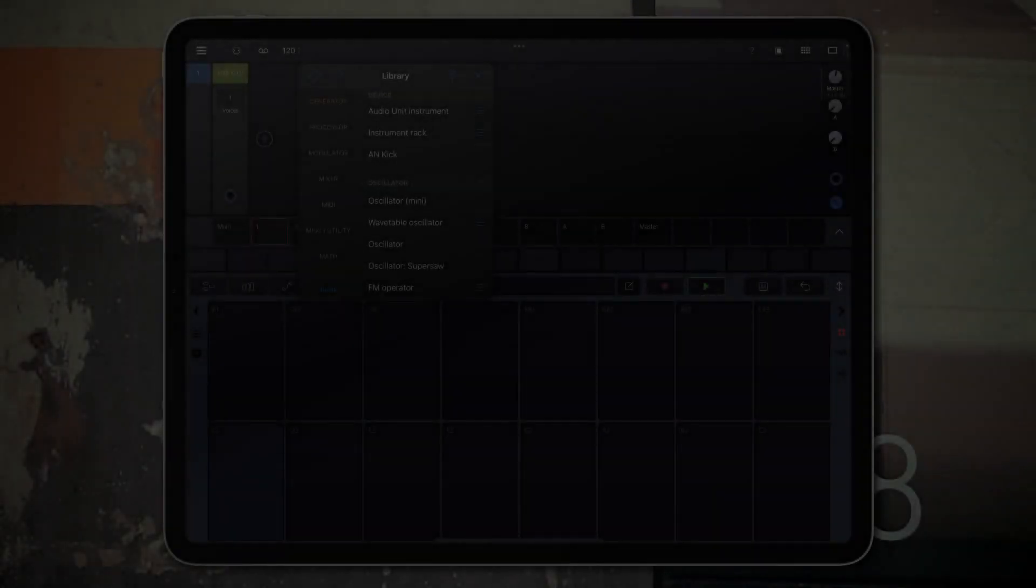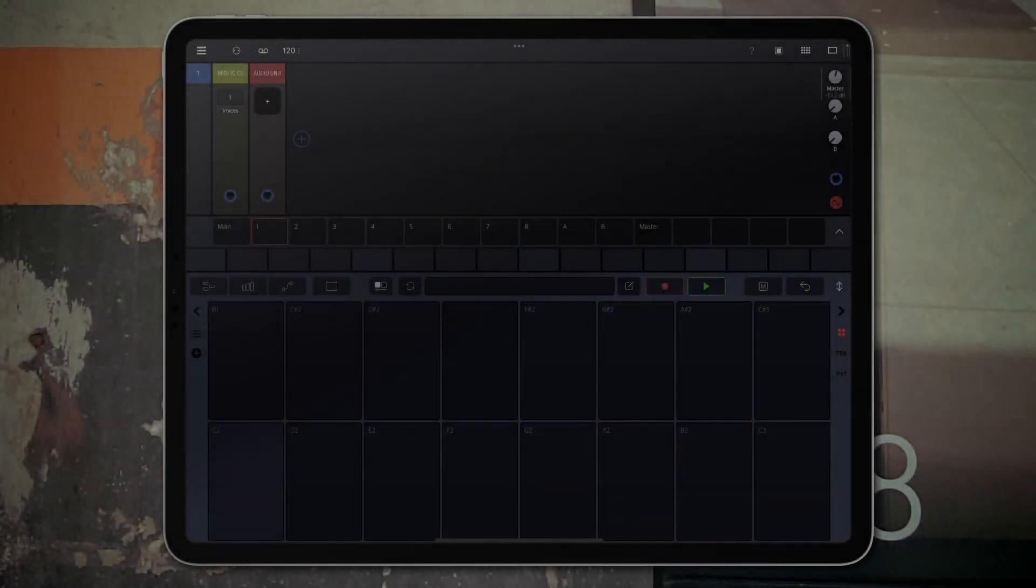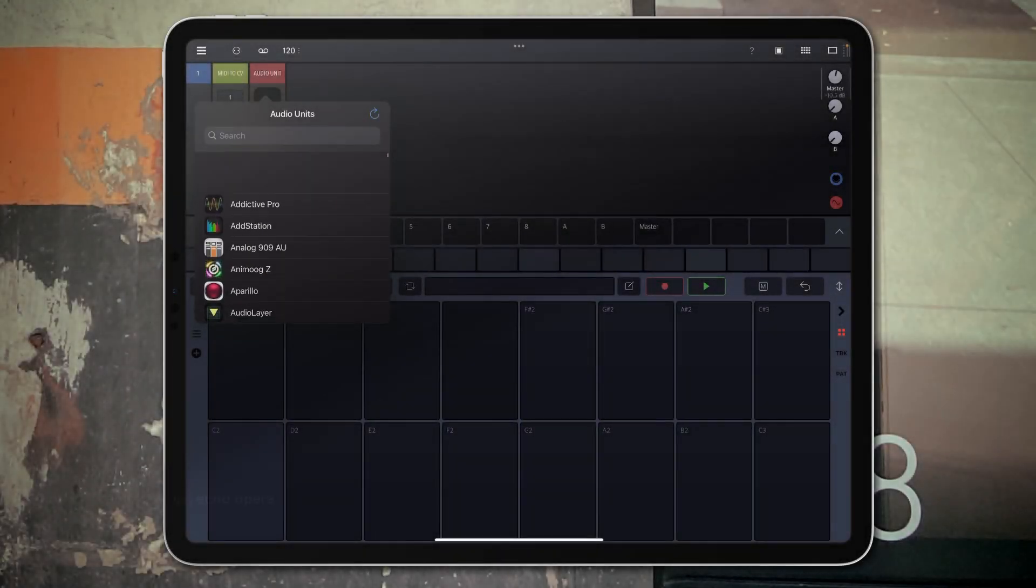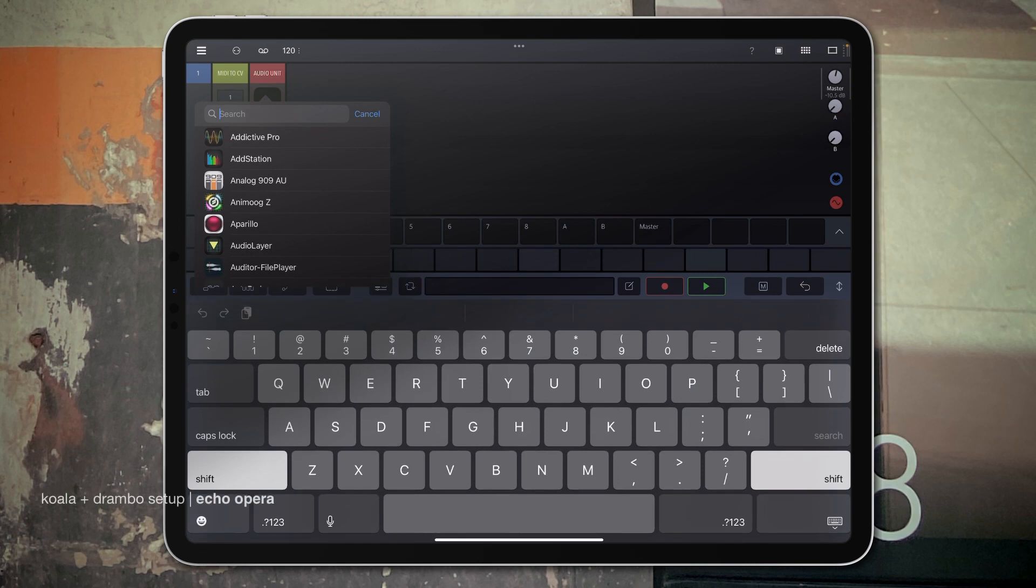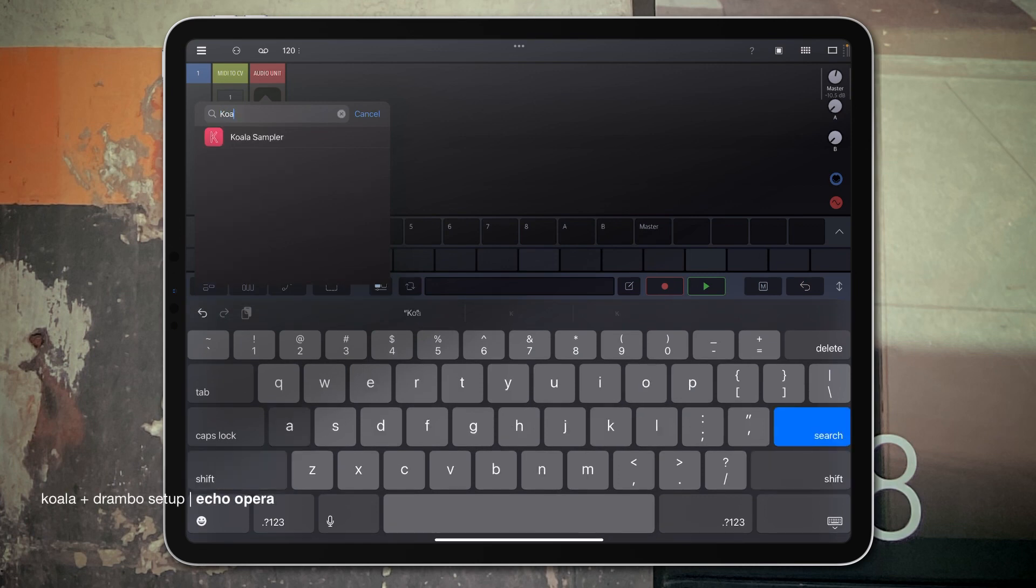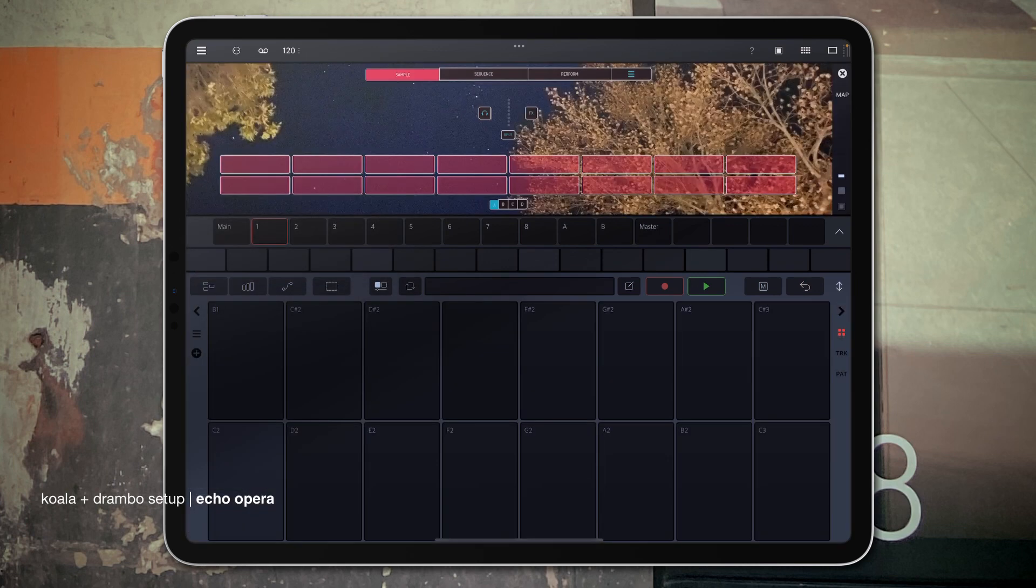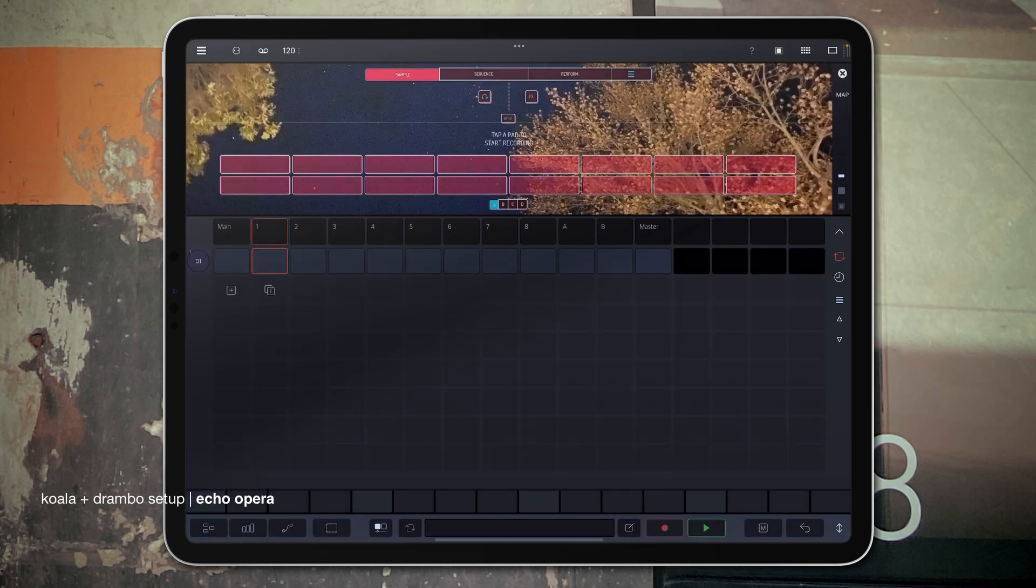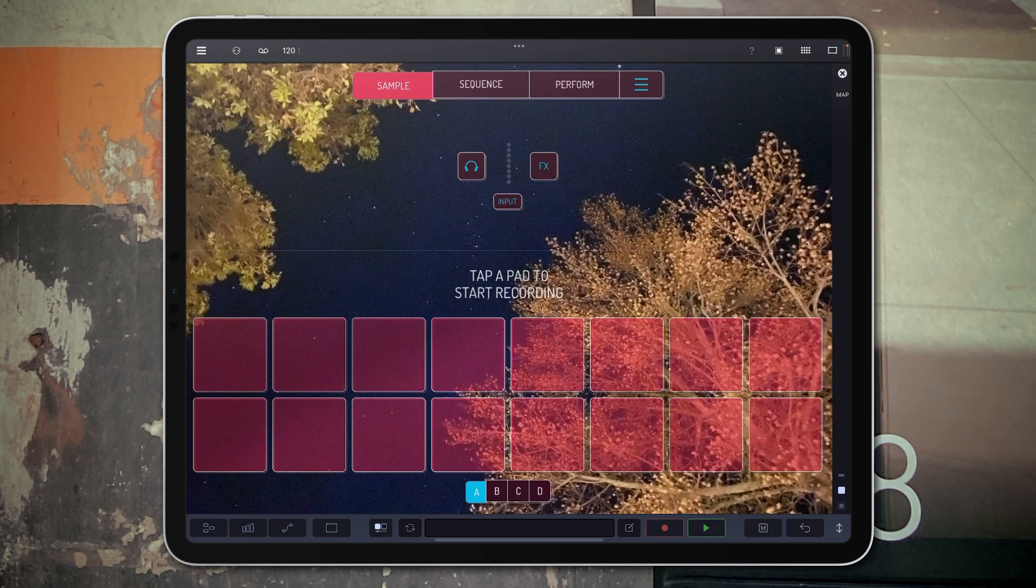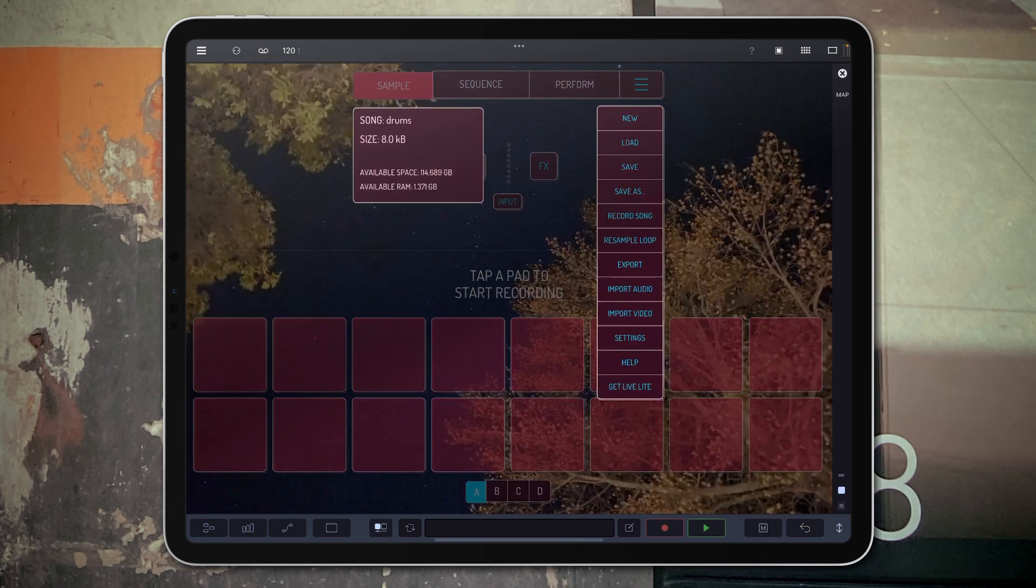Today what I wanted to show is how we can take advantage of Koala inside of Drambo. So let's go ahead and load it up, and what I'm going to do here is load up some samples.